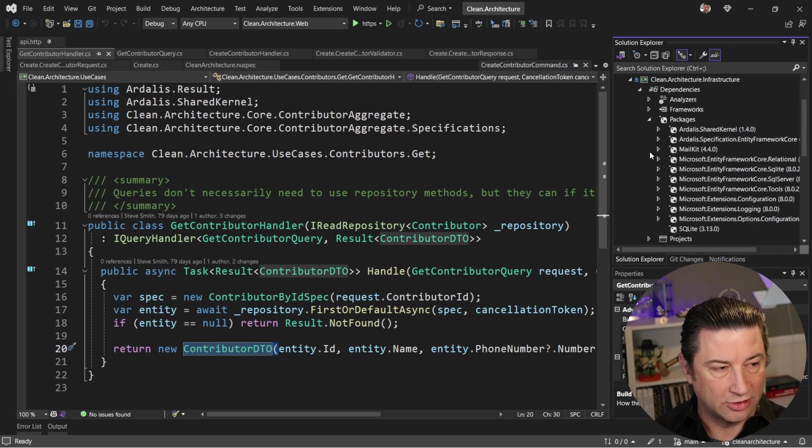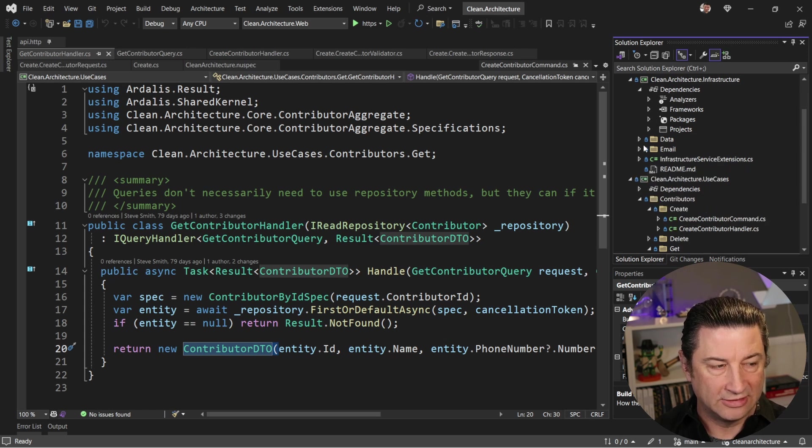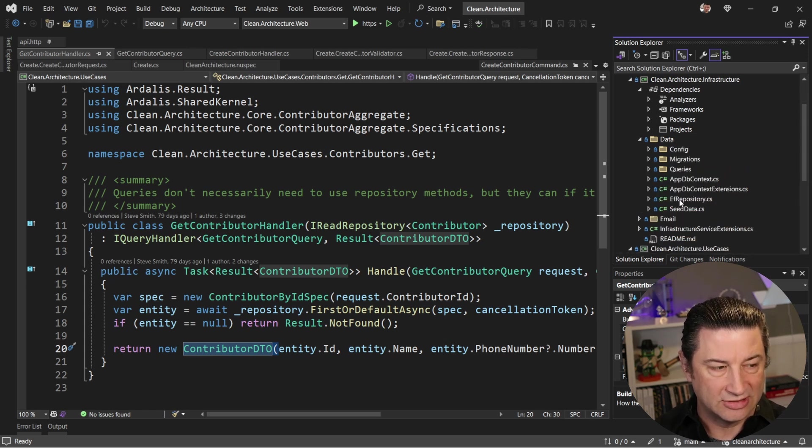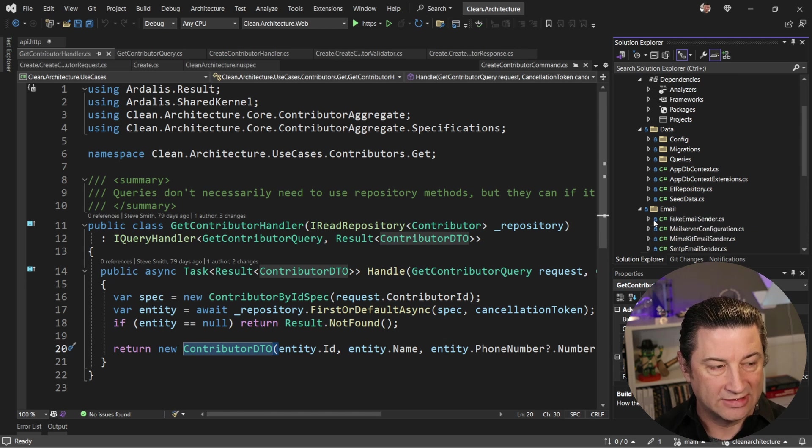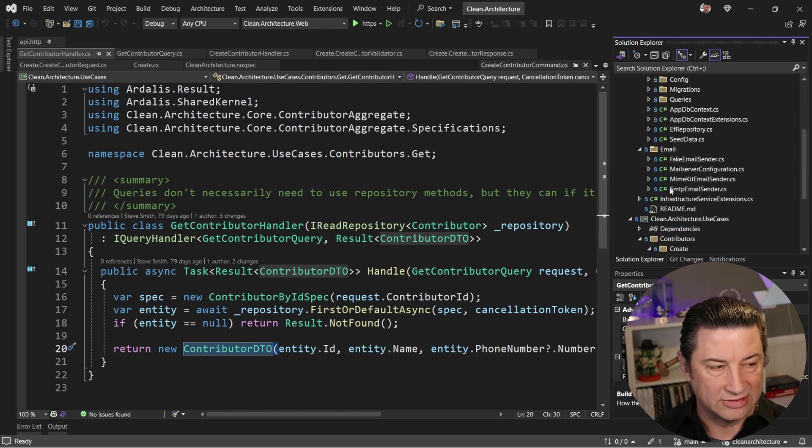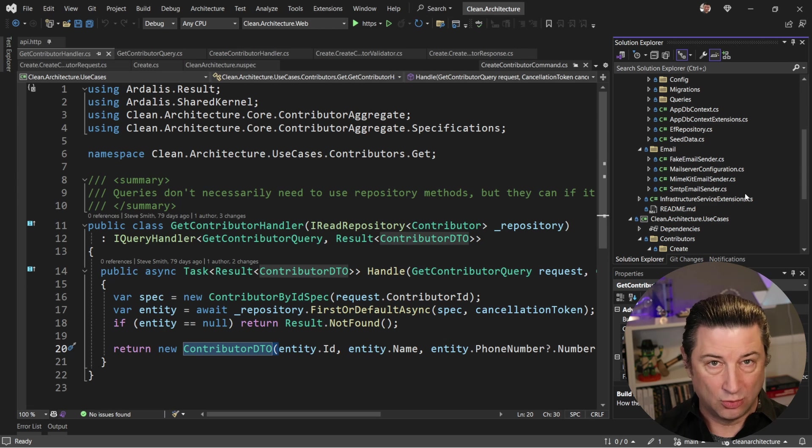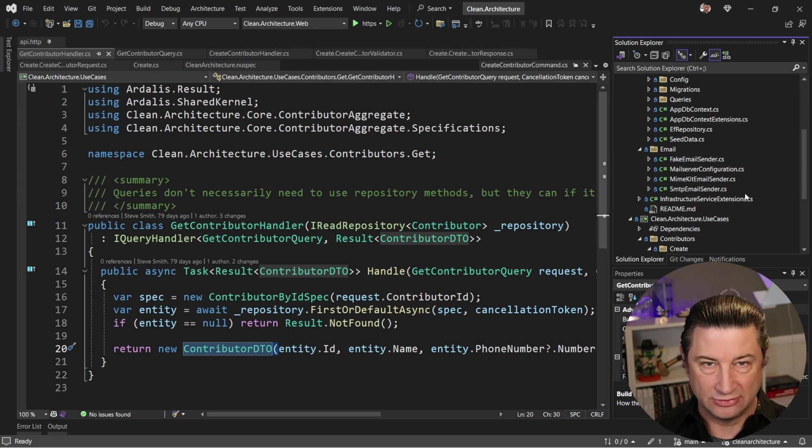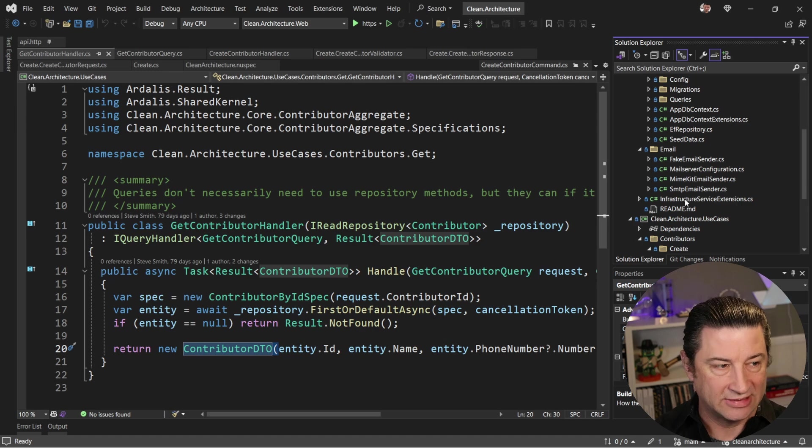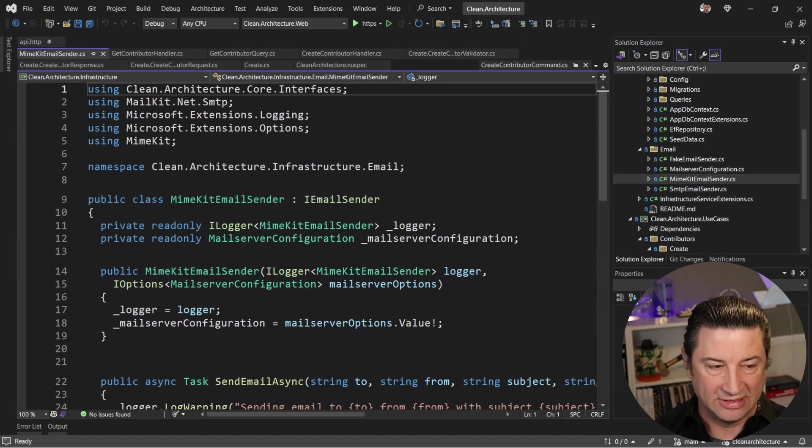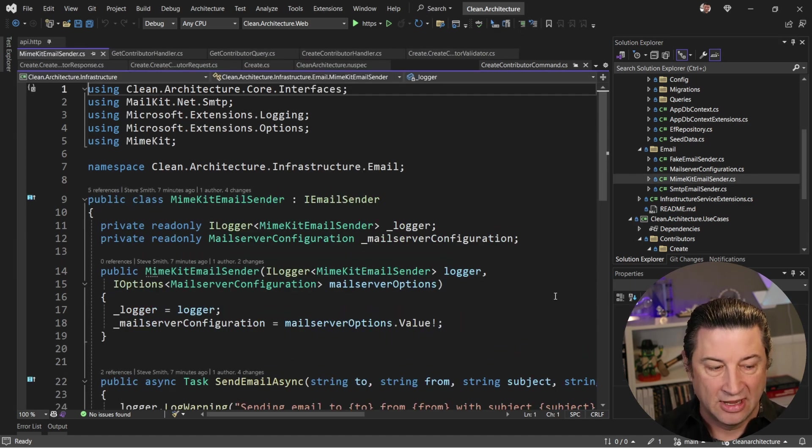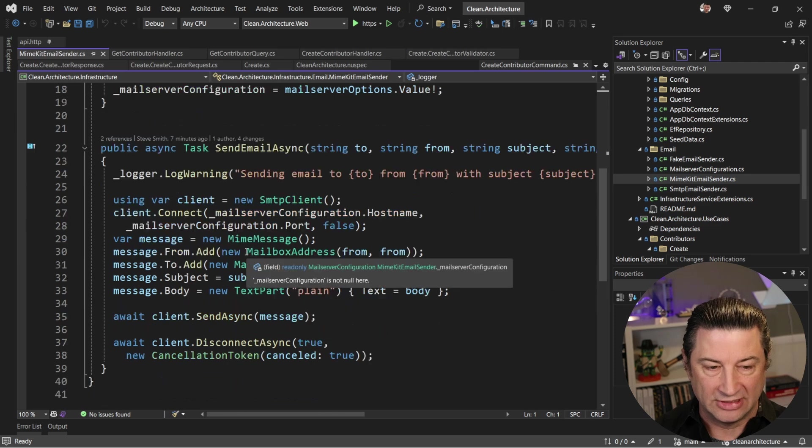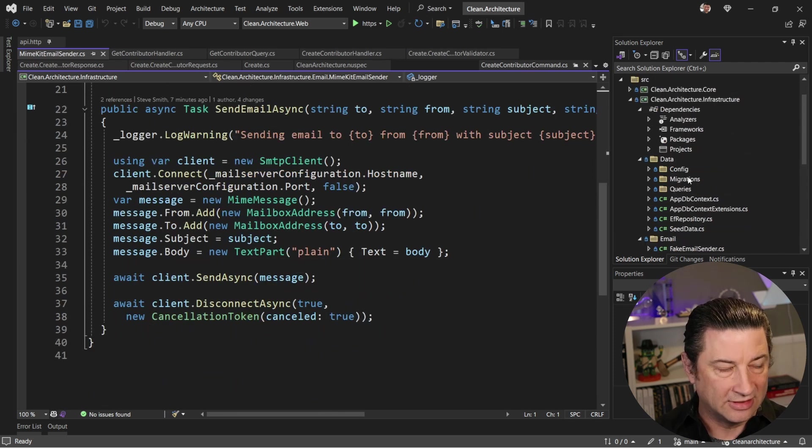The infrastructure code is where all of the different database implementation stuff, which in this case is using EF, lives, as well as different implementations of how to send email. So in this template, I'm just demonstrating sort of a hello world example of how you can do simple things like send an email in response to some action taking place. For example, the MimeKit email sender is the default that's wired up when you set this up, and it will send an email telling you that something happened.